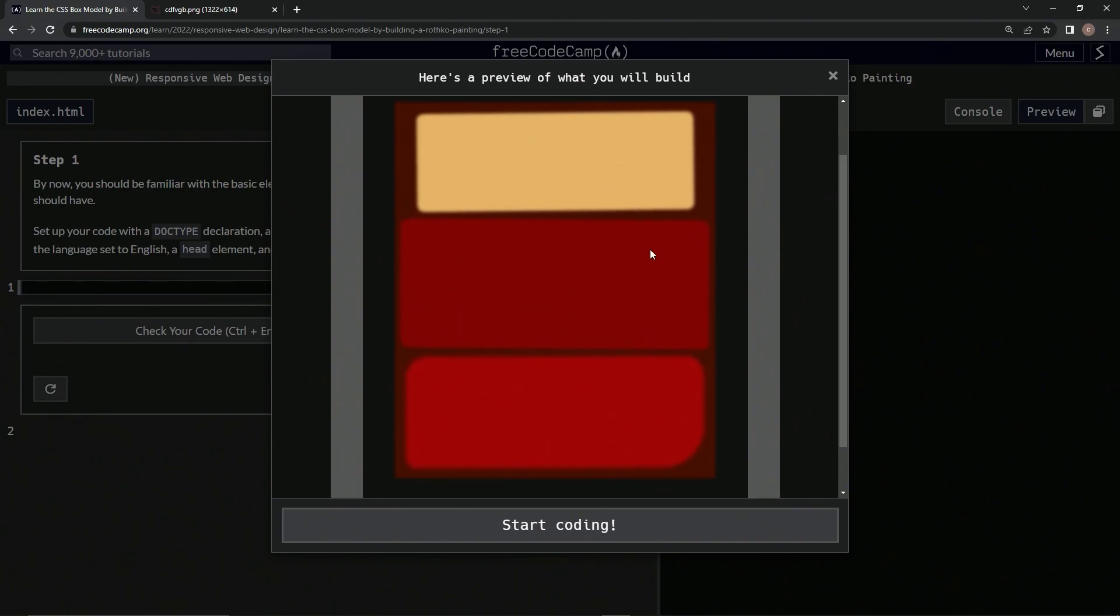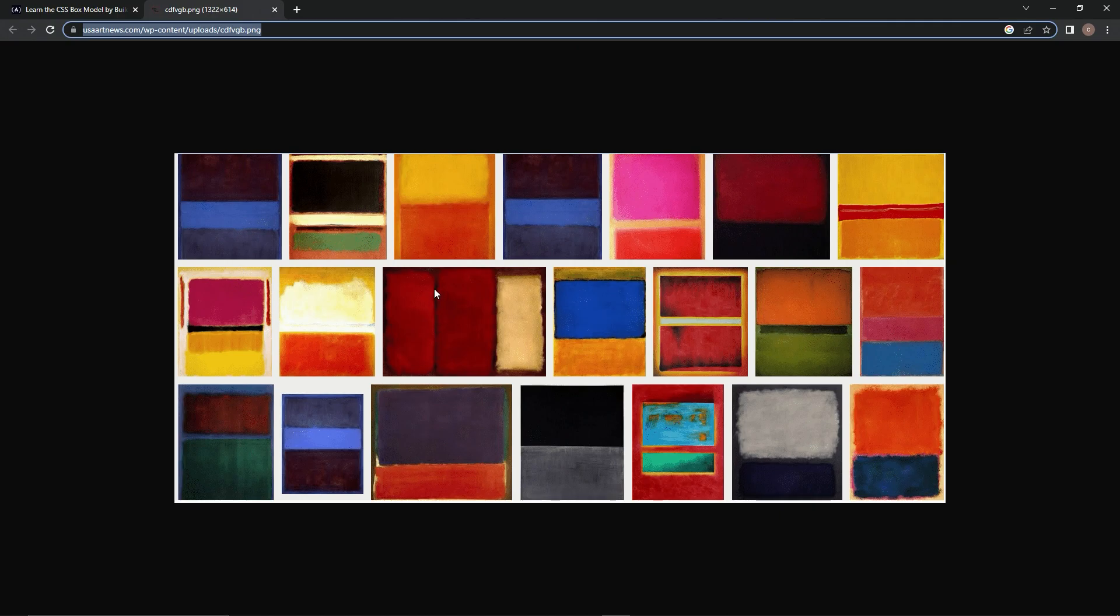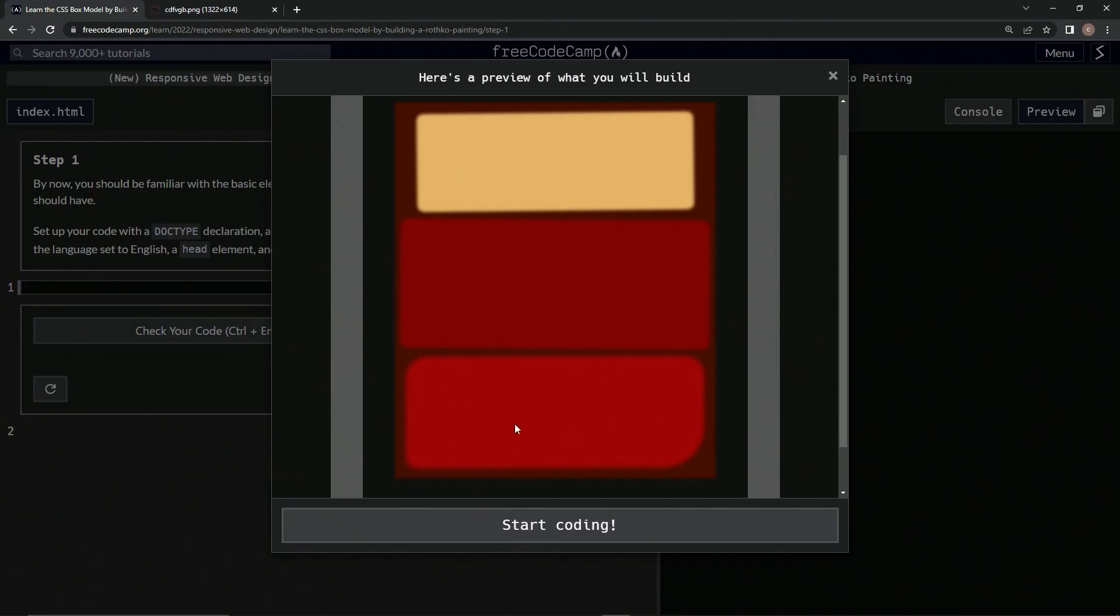And if you don't know what Rothko is, it's this guy named Mark Rothko that made paintings from the 30s until I think 1970. And here's some of his style of work, and as you can see, we're pretty much making this one here, but vertical, as you can see right here.